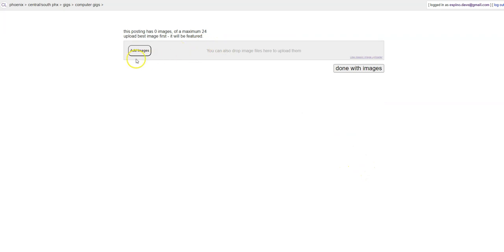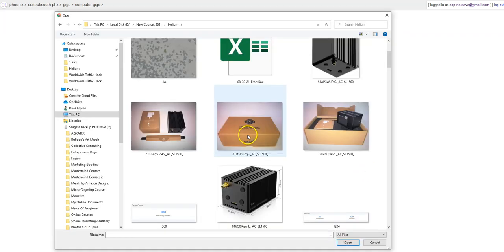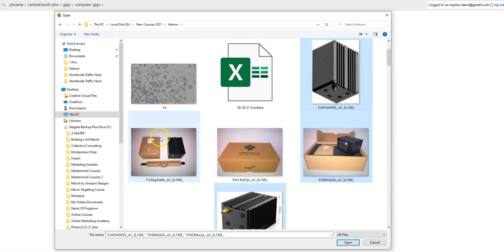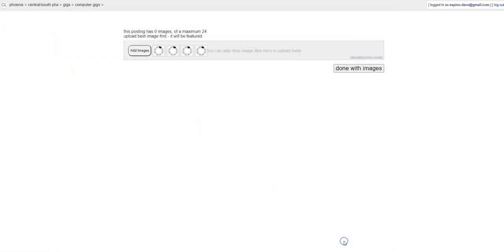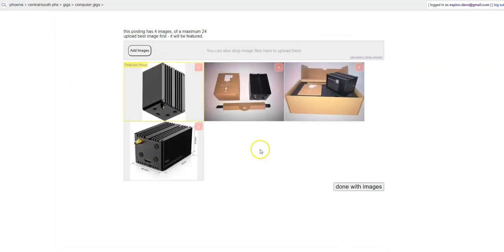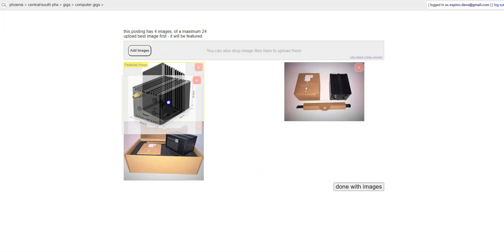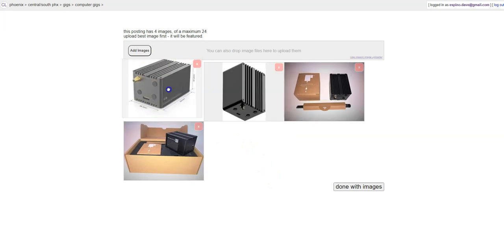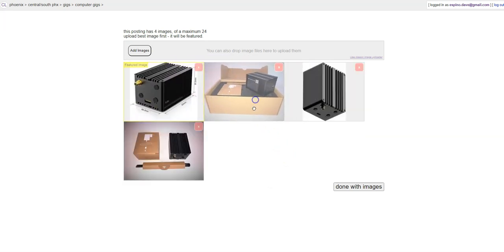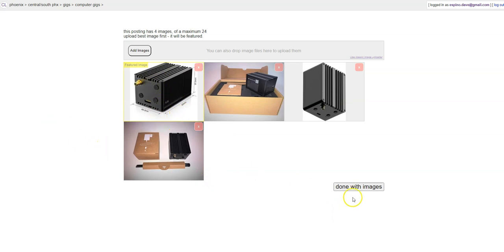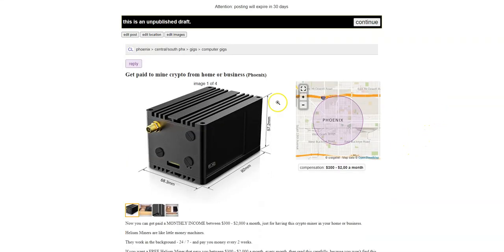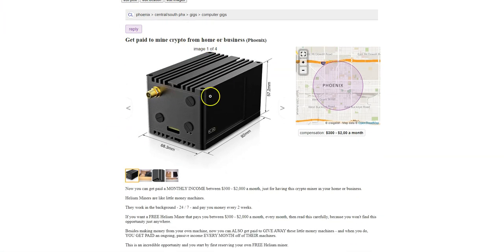And then this is where we add the images. I'm going to add the ones that I want for this particular purpose. Add those in there. And then what you can do here is you can move them around. You can click and drag so that this one is first, click and drag so that this one is second, and so on. This will be the featured image. Once you're done with images, click done with images. And there it is. It's starting to look like the ad. Get paid to mine crypto from home or business. You've got the images. You've got the sales copy.